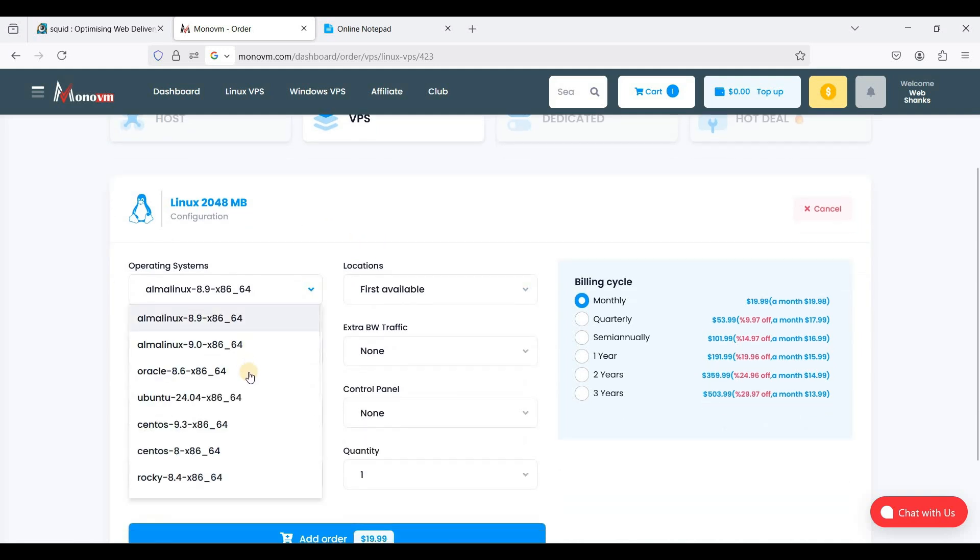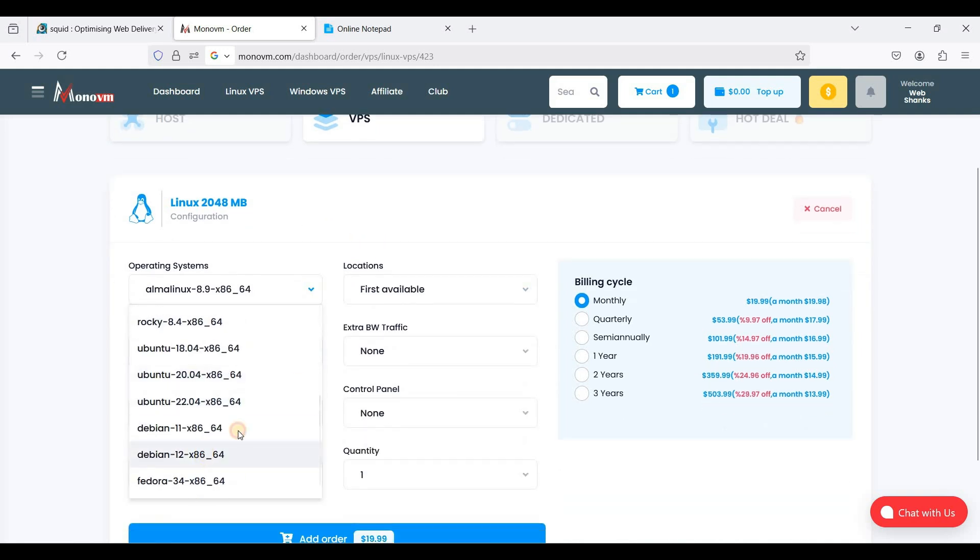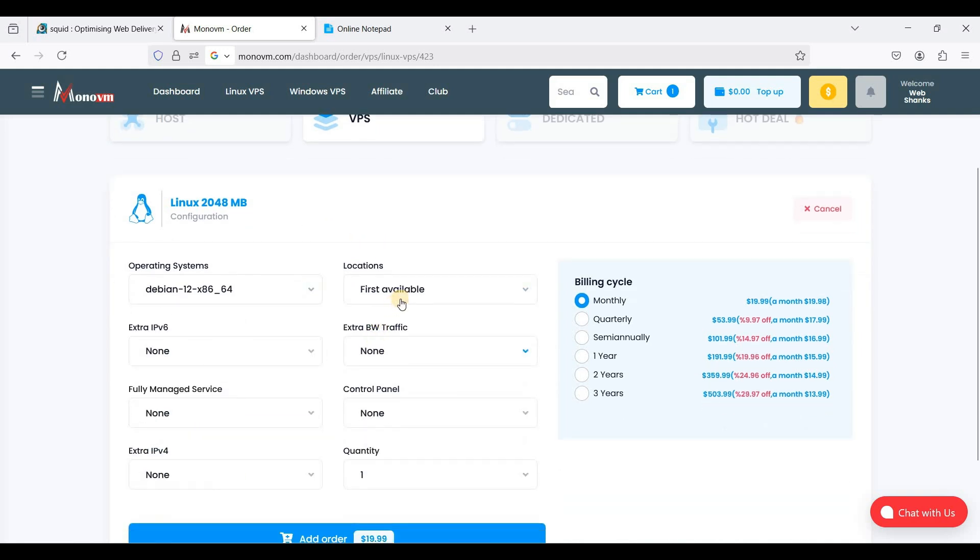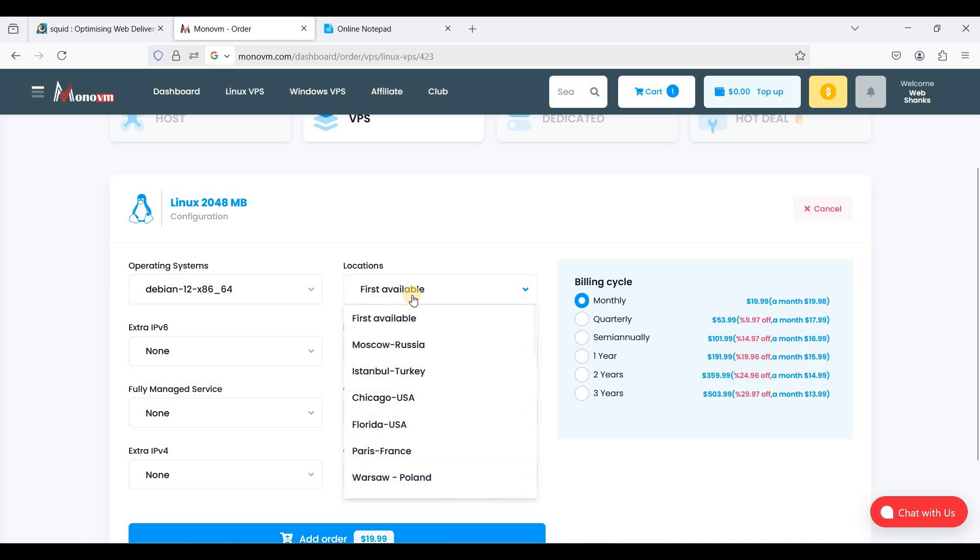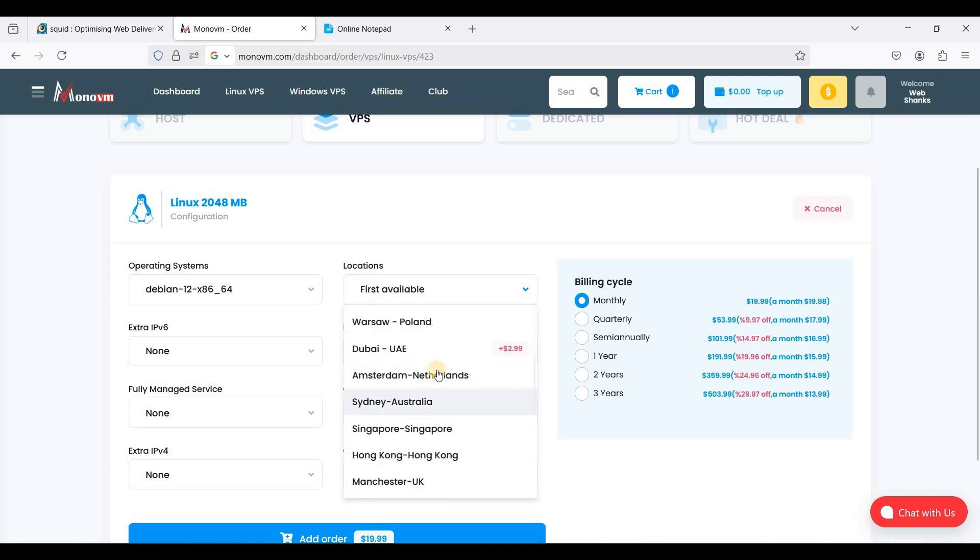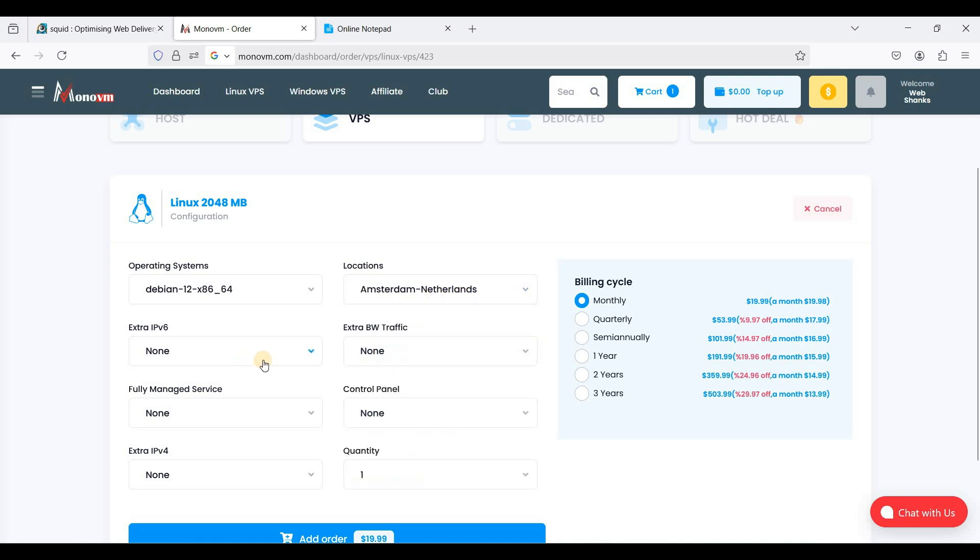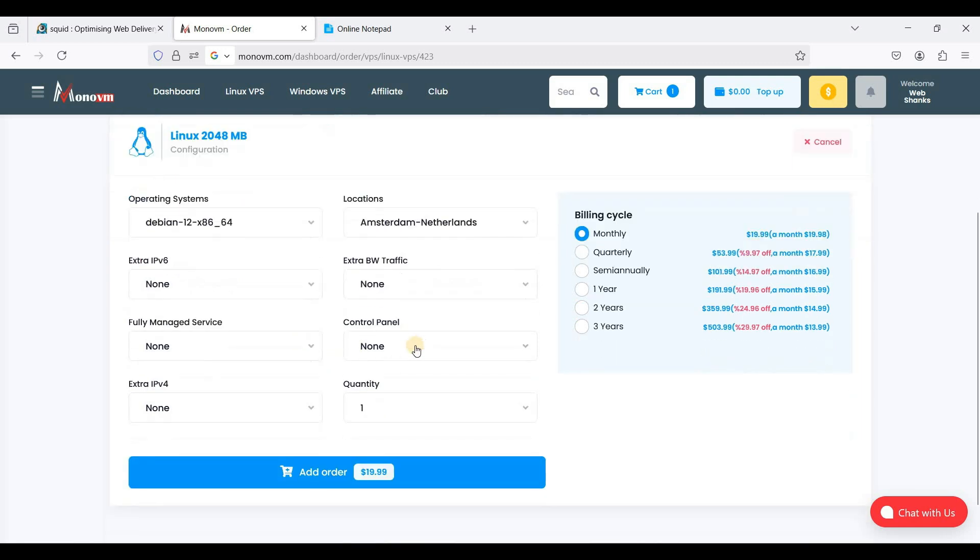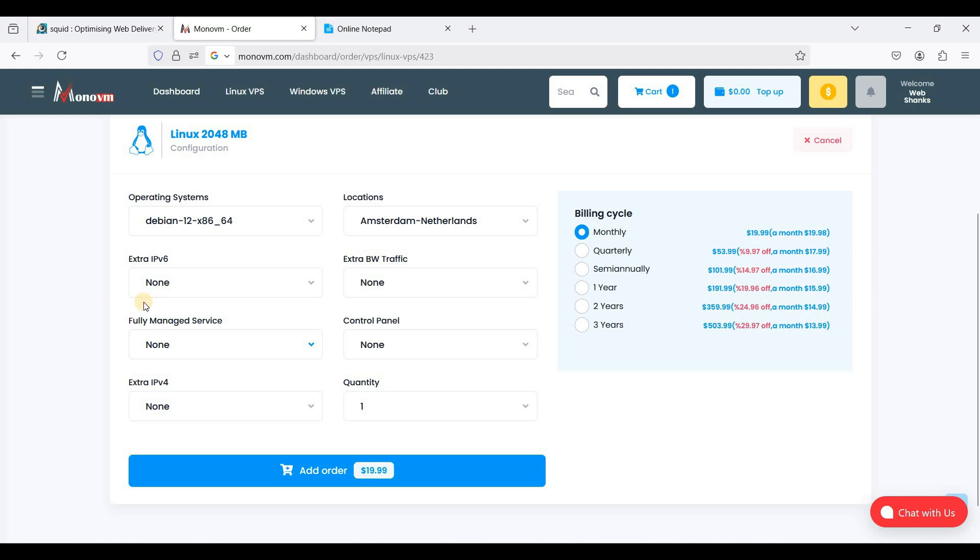And I'll be using Debian 12. So for location I'll choose Amsterdam and I don't need to have an extra IPv6, and that's all I need.